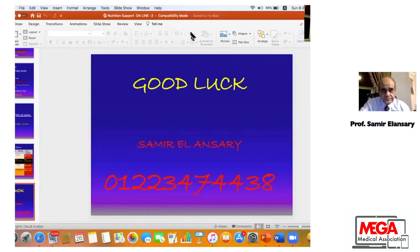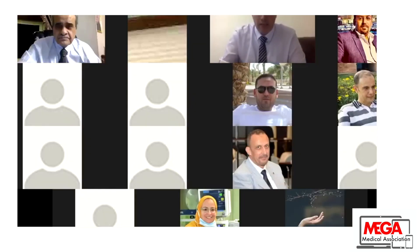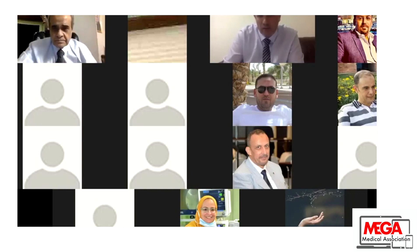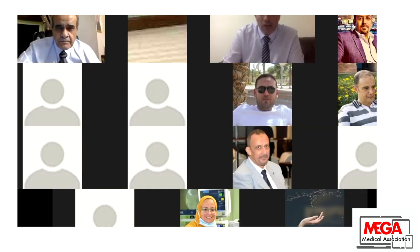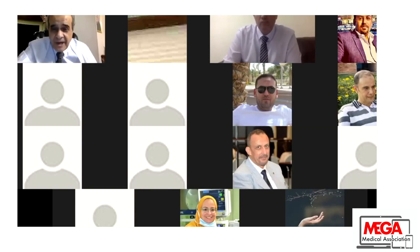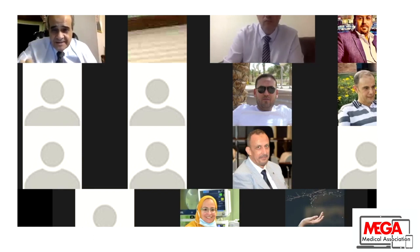Thank you, Professor, for this elegant lecture as usual. There is a question from Dr. Adel: in the case of necrotizing fasciitis, when is the right time to start enteral feeding? — According to patient tolerance and as early as possible.